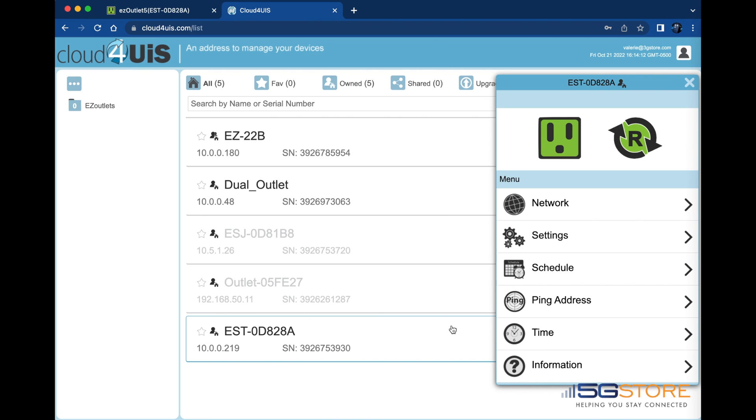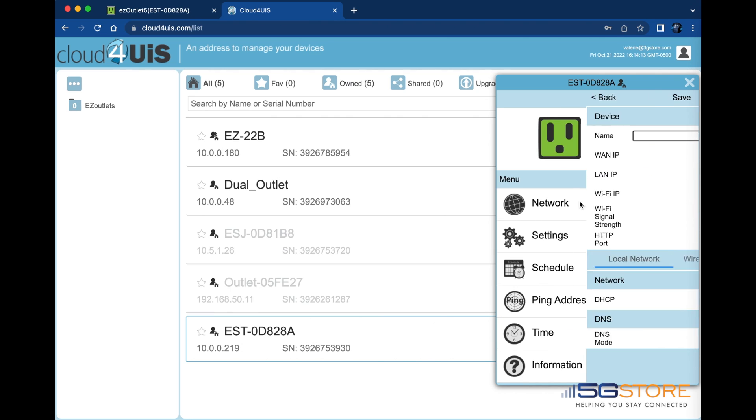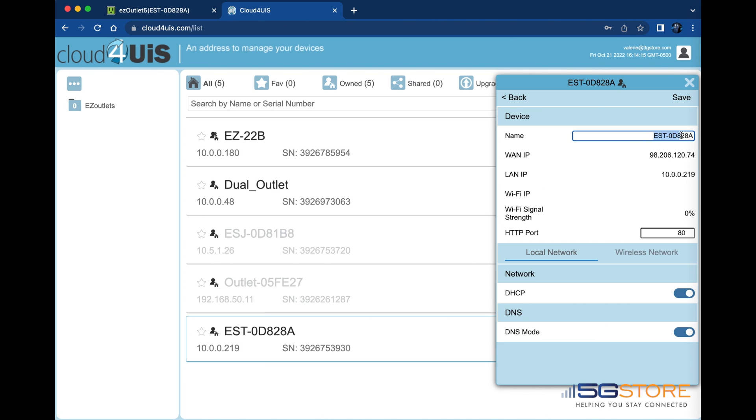Let's start with the network page. This is where we can change the display name of our device as well as see its IP address information. Click Save at the top right if you've made any changes here.